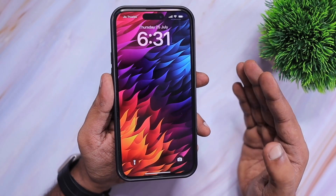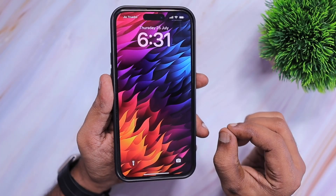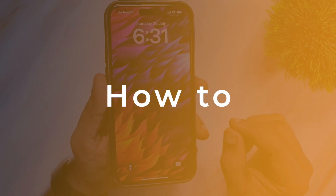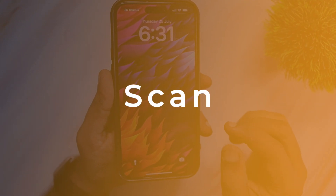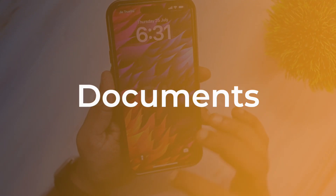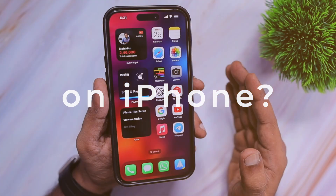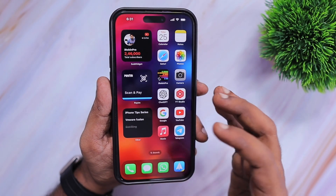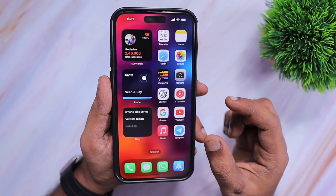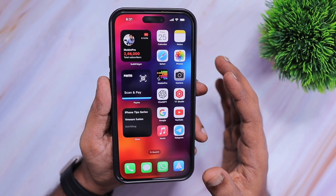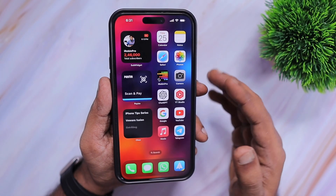If you are new to iPhone or iPad, in this episode we are going to see how to scan documents on iPhone. The process is very simple and there are multiple ways to scan documents on an iPhone or iPad.